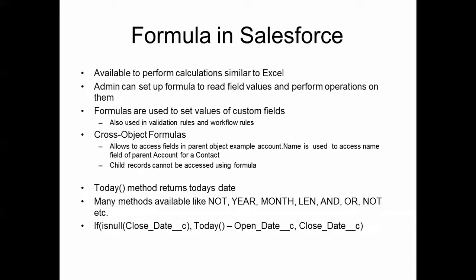Just some examples of formulas. We have the today method that gives us today's date. There are quite a few date related methods available. There are also methods like NOT which converts a true value to a false and vice versa. There are more date methods like YEAR which gives the year of a date, MONTH. LEN operator gives the length of the string.